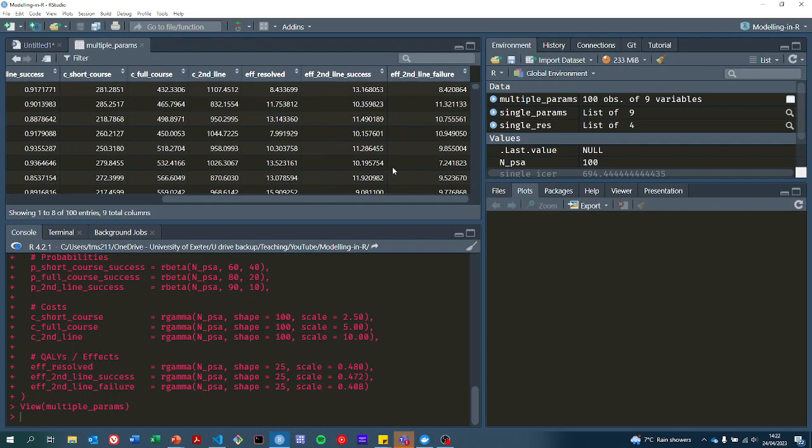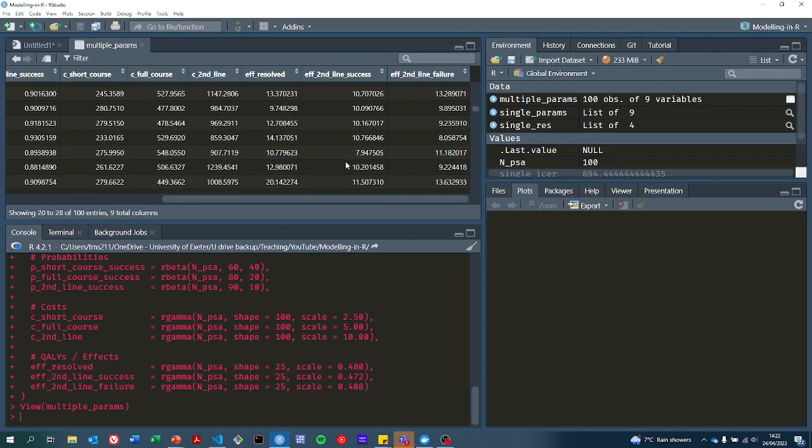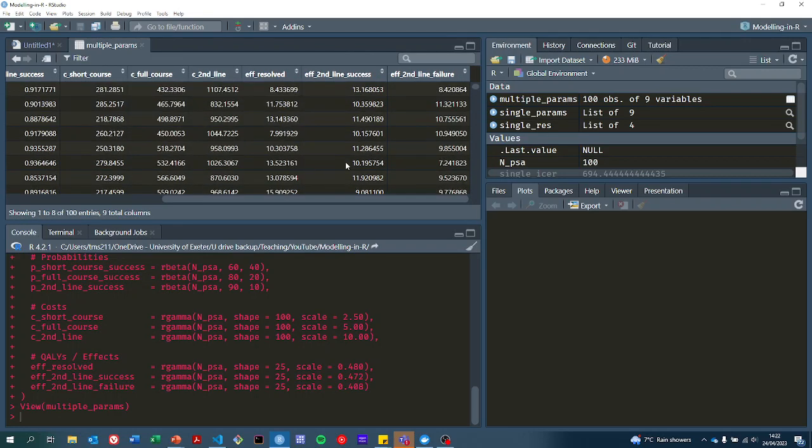It's probably a good idea to just take a look at these to make sure that they are in the area that you were expecting.